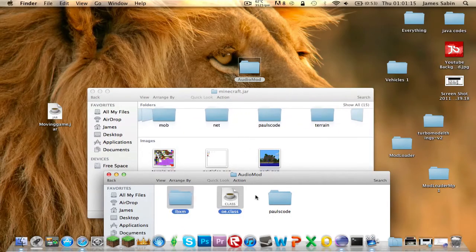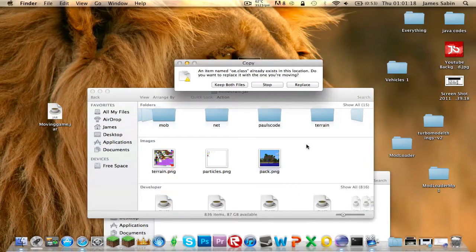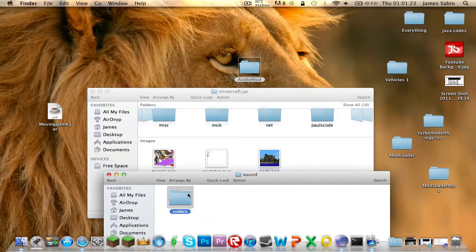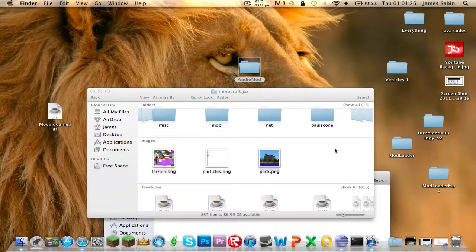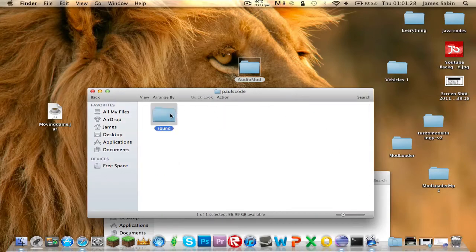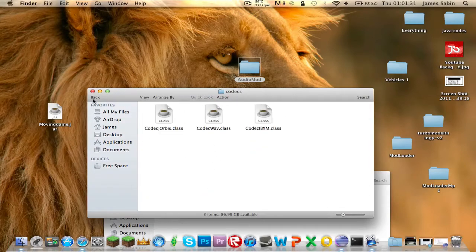Copy just these two files at the moment - Command C, Command V, Replace. Then for the pulse code, you've got to go inside, then inside again, then codecs, and you'll have this. Copy that and paste it straight into the pulse code folder.